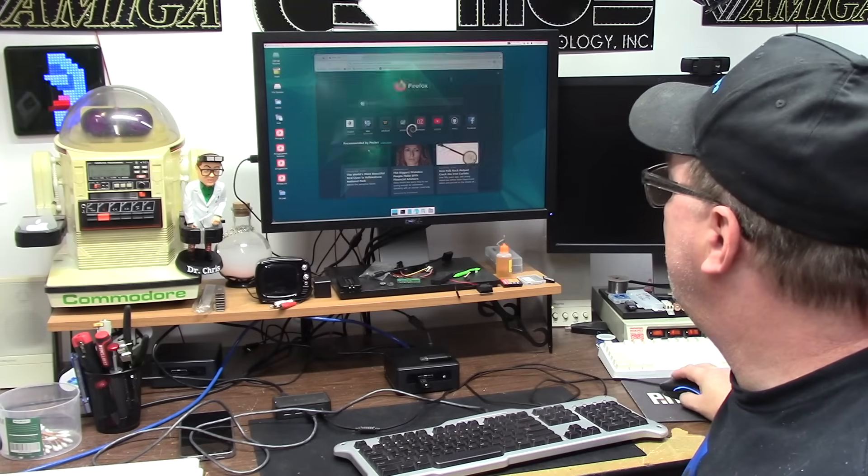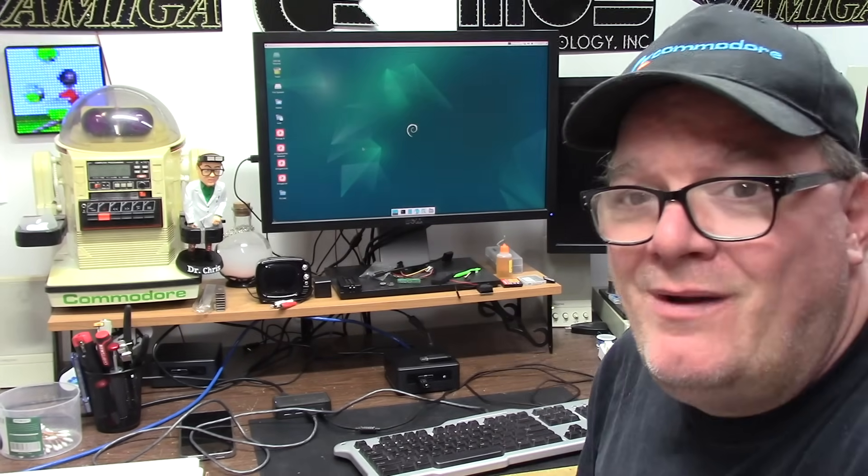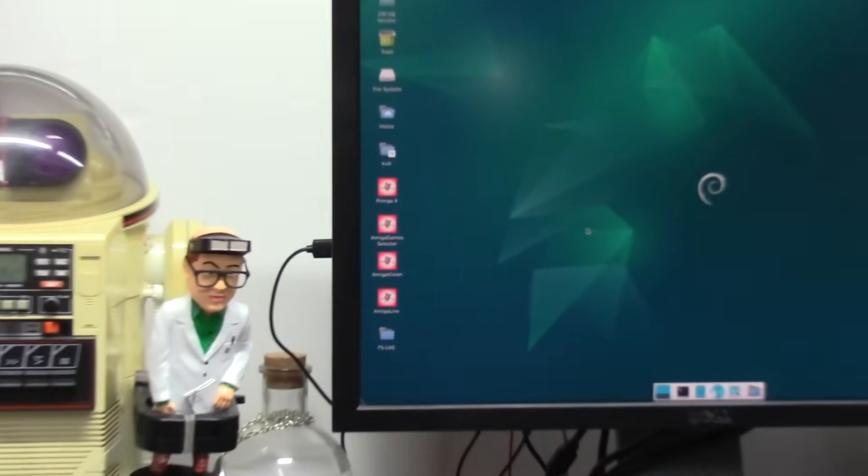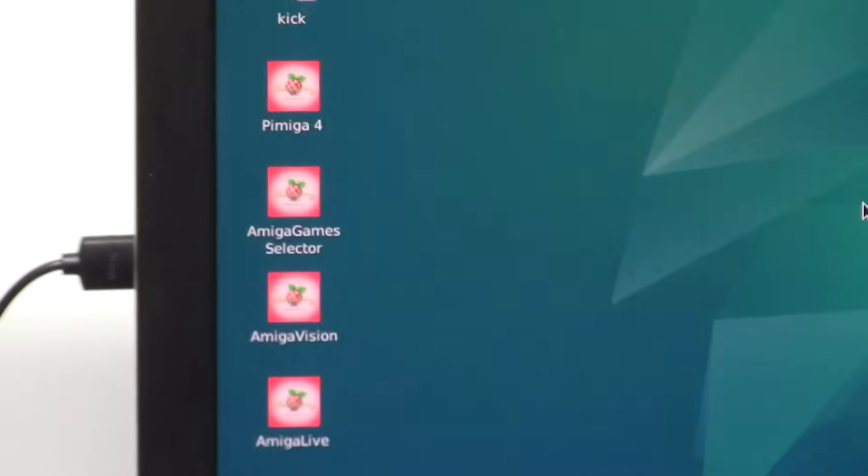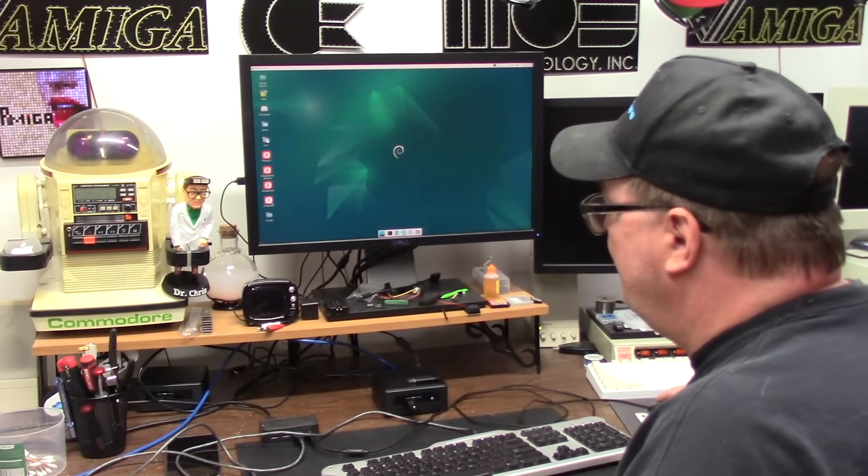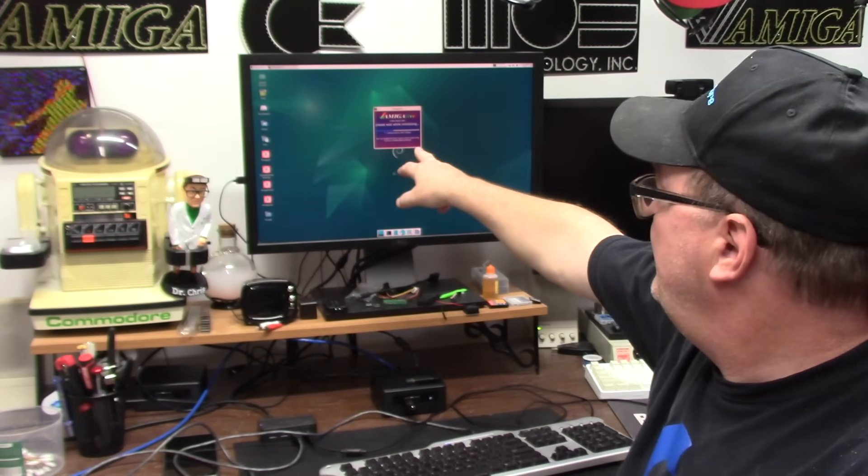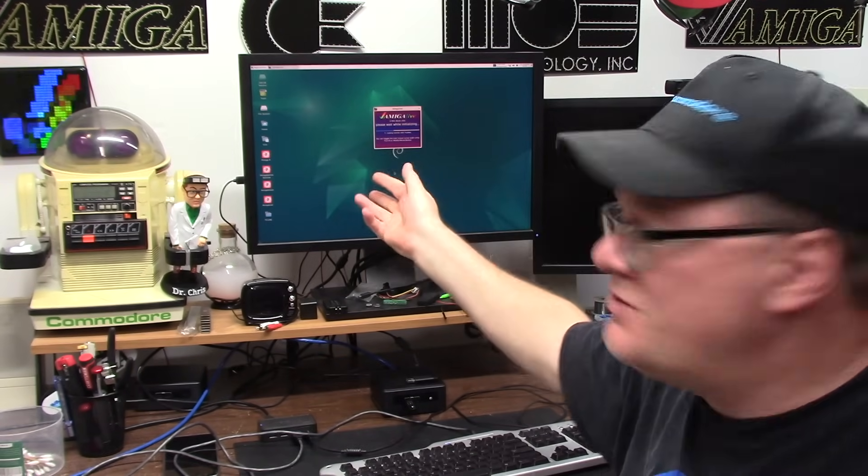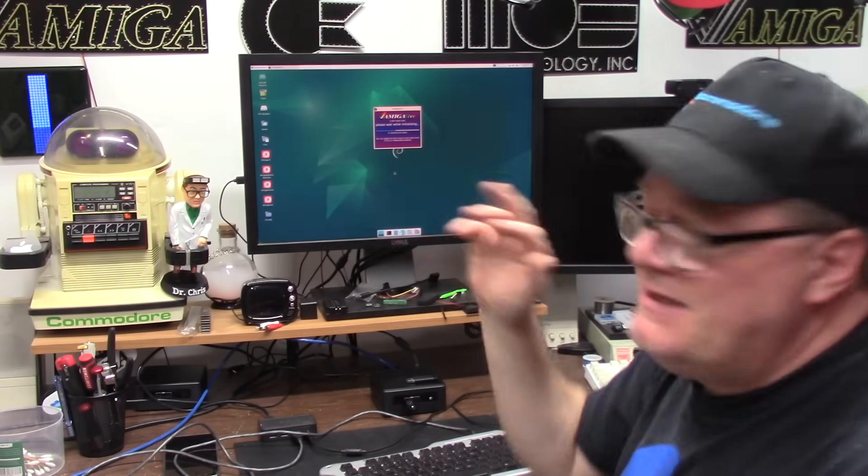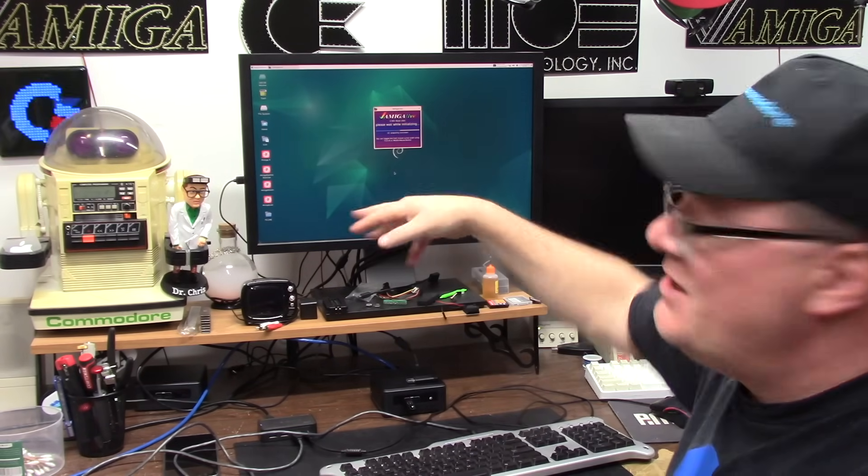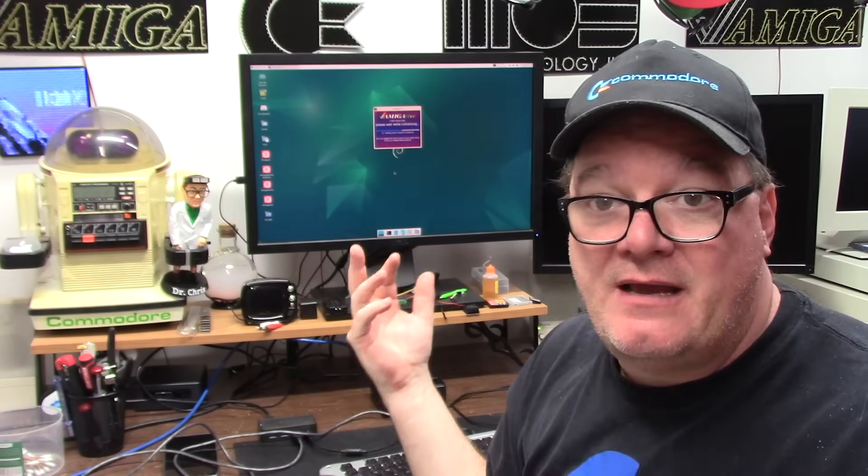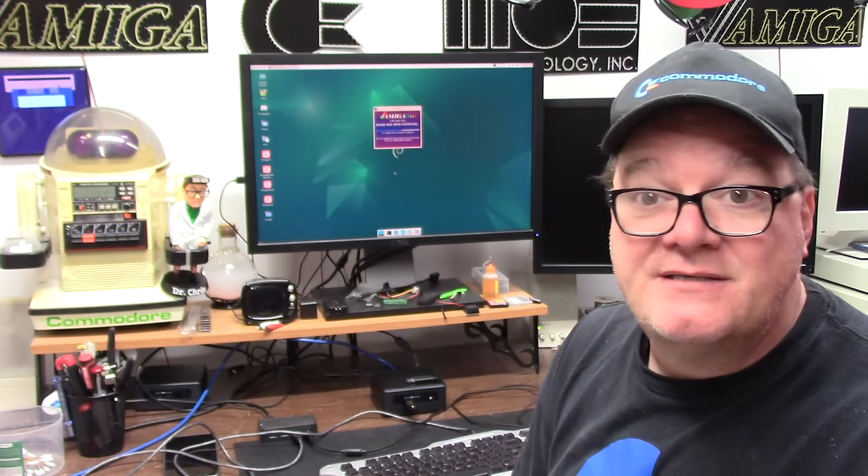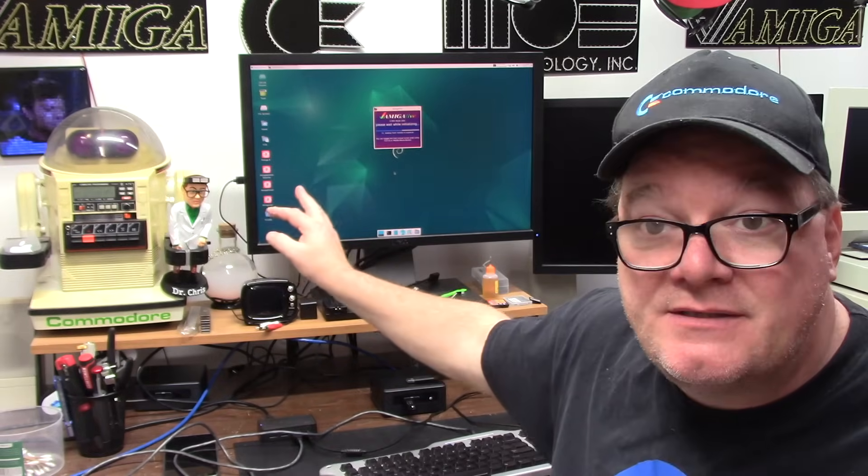You're thinking, oh, wow, that's cool. What do we got new here? Well, you're going to see some additional icons here. PyMega 4, AGS, Amiga Vision, and what is that on the bottom? Amiga Live? What is that? Amiga Live allows you to launch it here. It runs off a little FSUAE launcher.